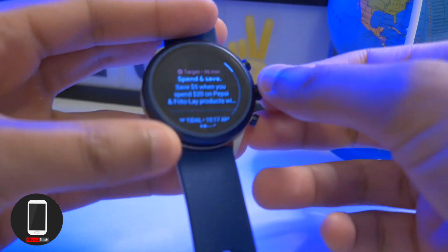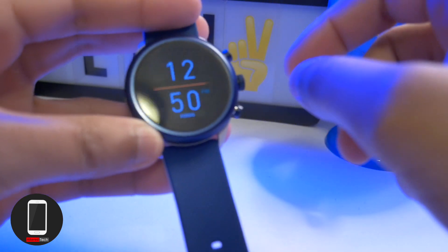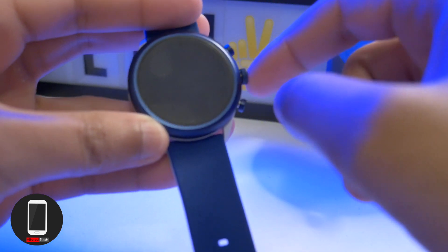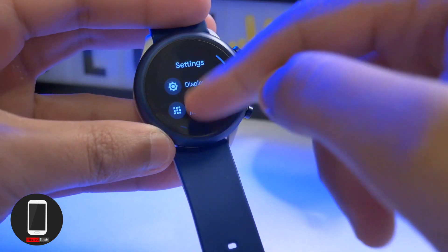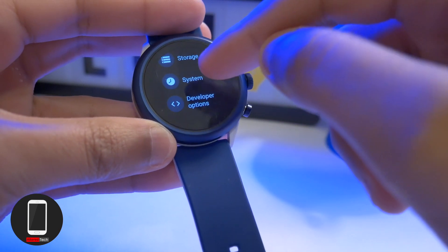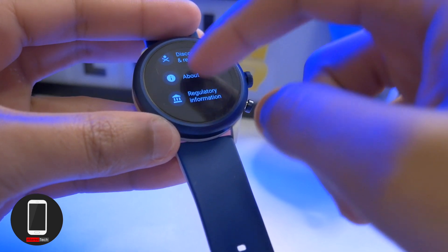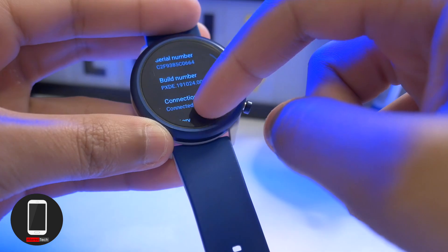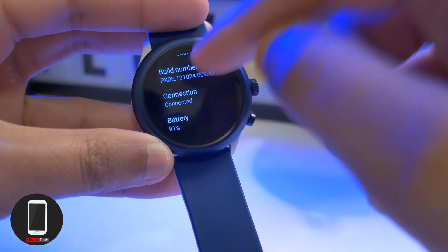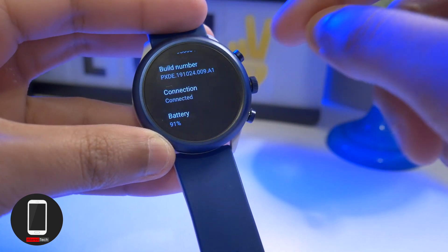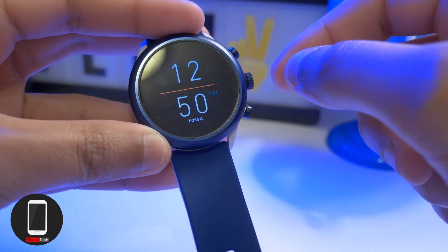Before we get into removing bloatware, you have to go into the developer settings. To do that, go into the main menu, tap on Settings, and scroll all the way down into System. Once there, scroll down to Build Number and keep tapping it. Once you do, it will say Developer Mode is activated.